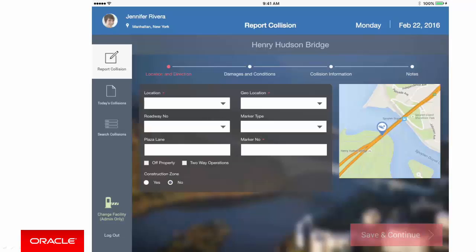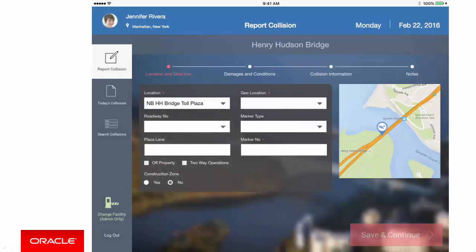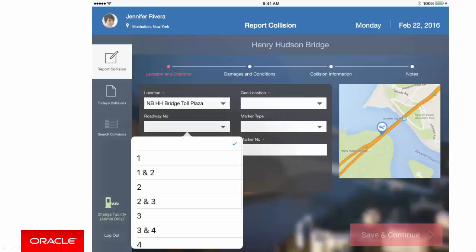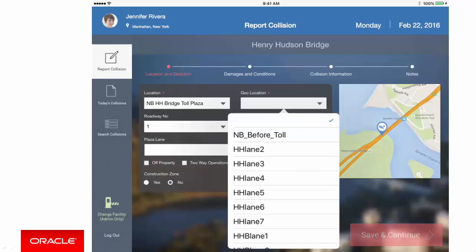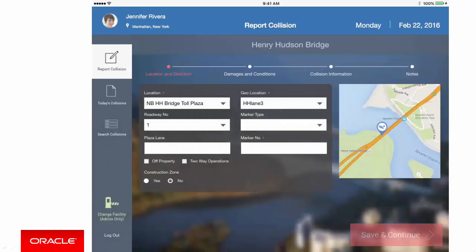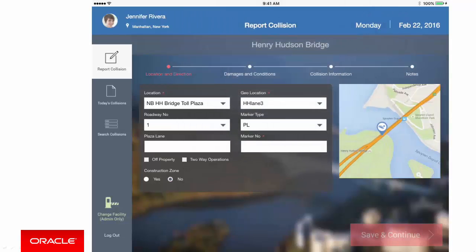First, I select my location, which is obviously showing my choices based on the fact I'm on the Henry Hudson Bridge. So I'm by the Toll Plaza, roadway number one, on the third lane. And let's enter Marker Type. And we have a free entry for the Marker Number.